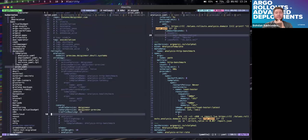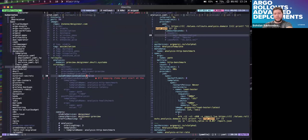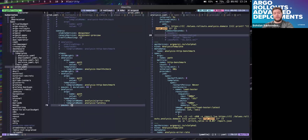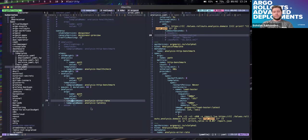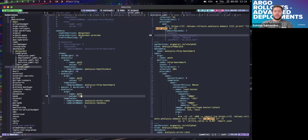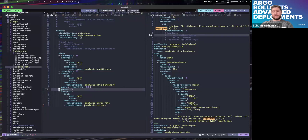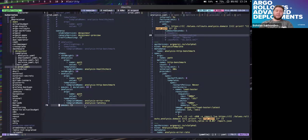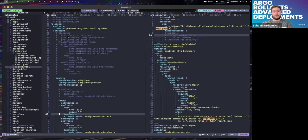Worth mentioning: previously in blue-green we had auto-promotion; in canary we don't have that field. Instead, we use 'pause' - a pause without duration means an indefinitely long pause, which is essentially the same as manual promotion. Without this, it goes on automatically; with it, it waits for our decision on whether to promote or not. You can place pause steps anywhere in your canary steps for fine-grained control.